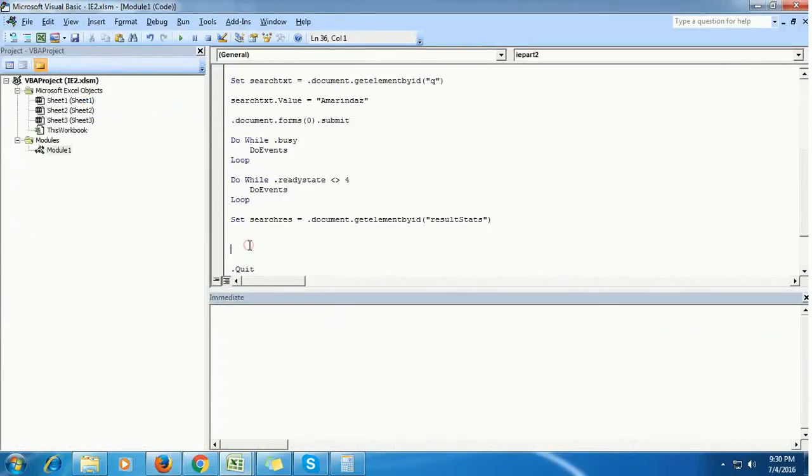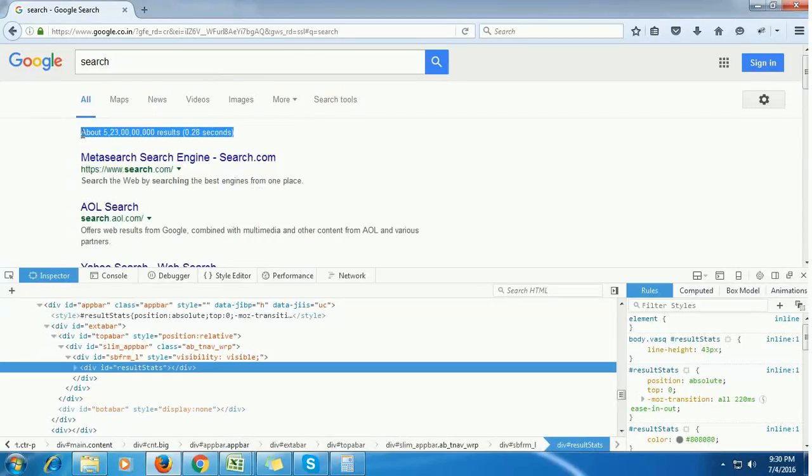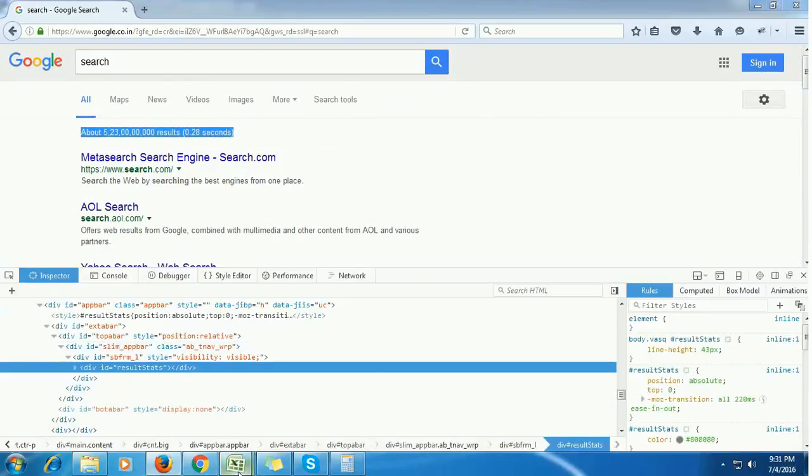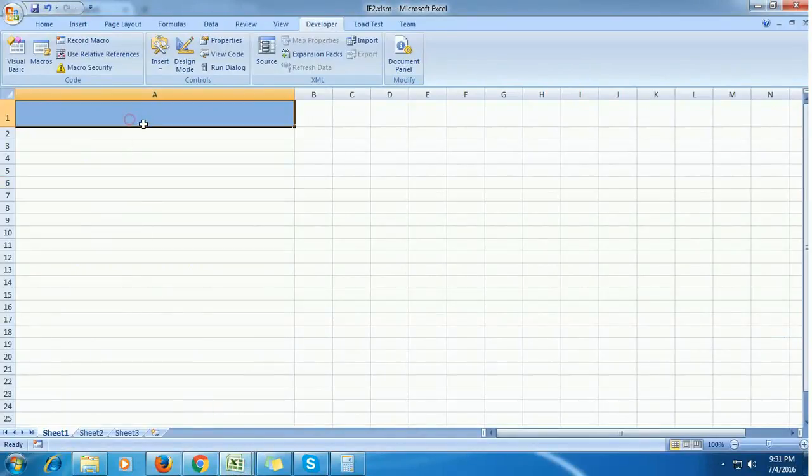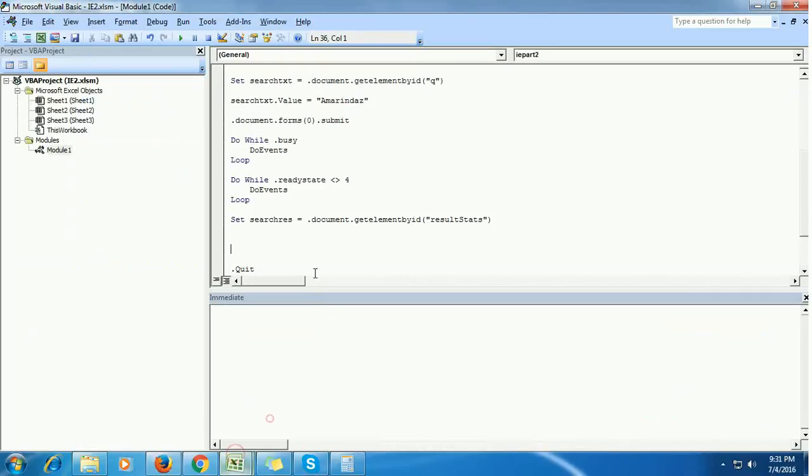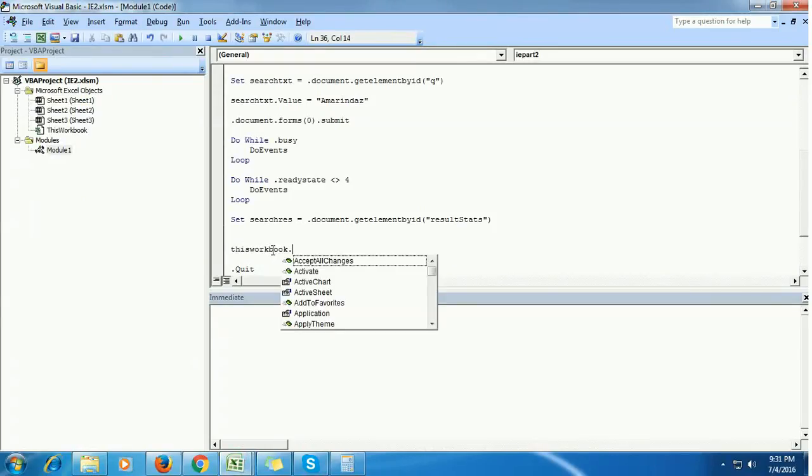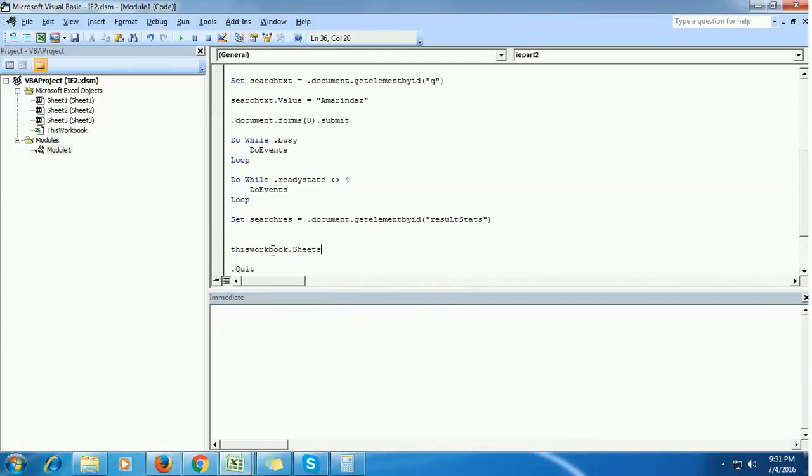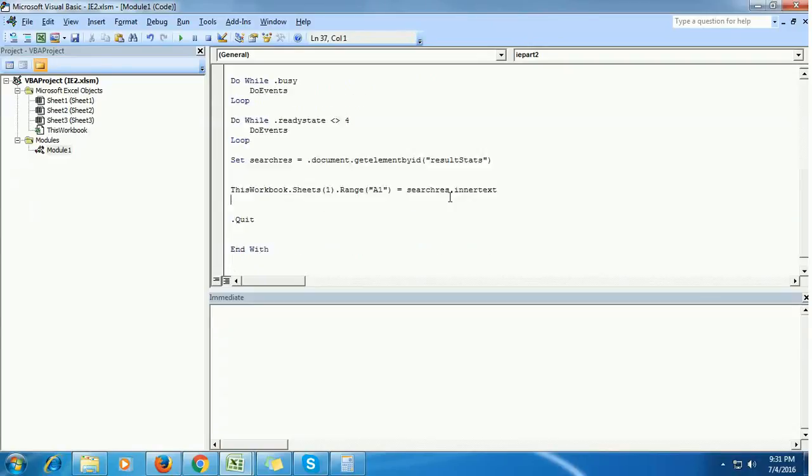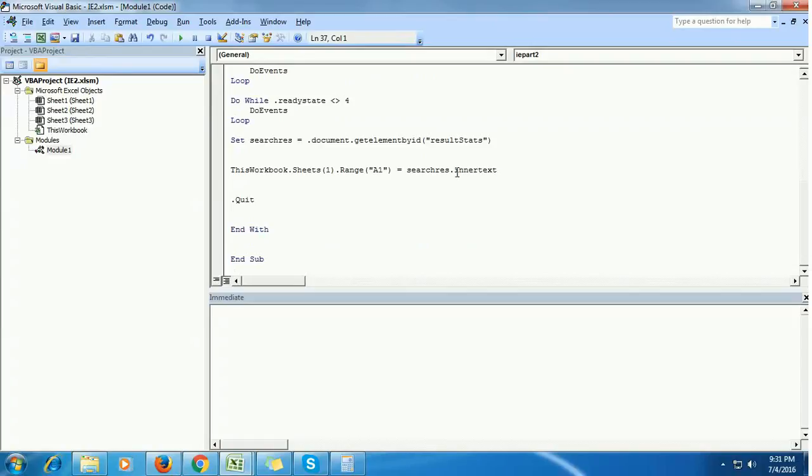Now we want to retrieve the text which is present inside the HTML object and show it in range A1 of Sheet1. I want to display this value in this workbook, Sheet1 of range A1, so equals search results dot inner text. This inner text method retrieves the text which is stored in the HTML object search results.